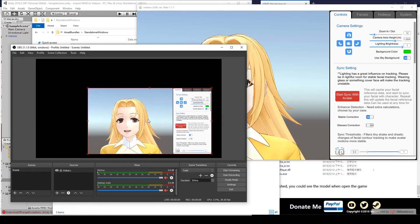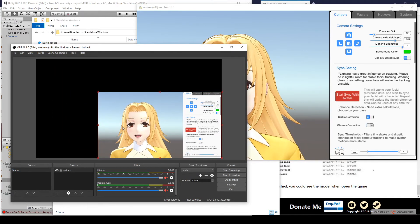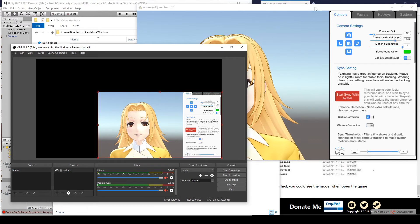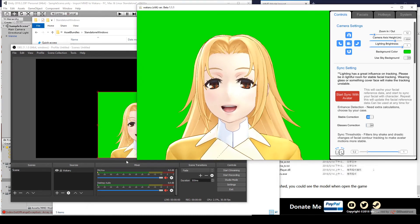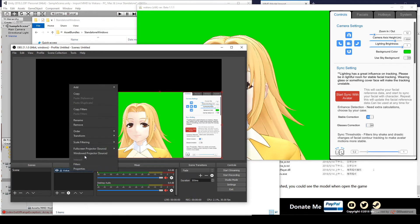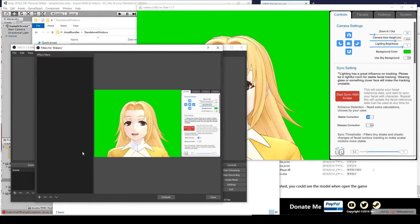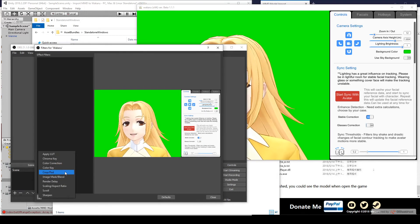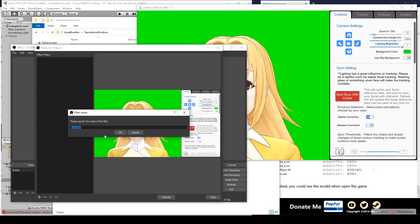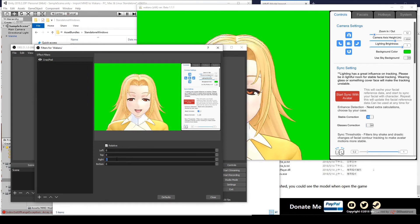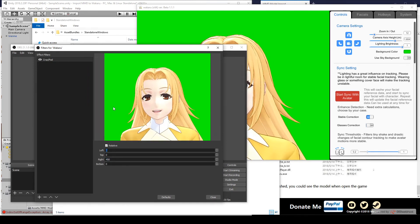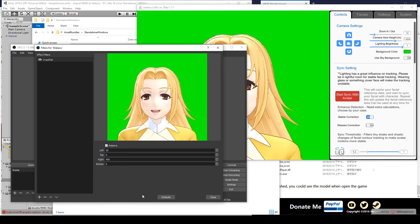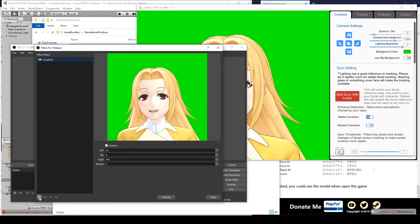So, now we need to get rid of this sidebar and we need to make the background transparent. In Wakaru, turn off Use Sky Background and you get this green screen effect like this. Now in OBS, we'll right click Wakaru, Filters, Add Filter and choose Crop slash Pad. So, here we'll choose Right. We'll make it maybe 450 pixels to get rid of that. And we can crop the left a little bit too, maybe by 50 pixels.